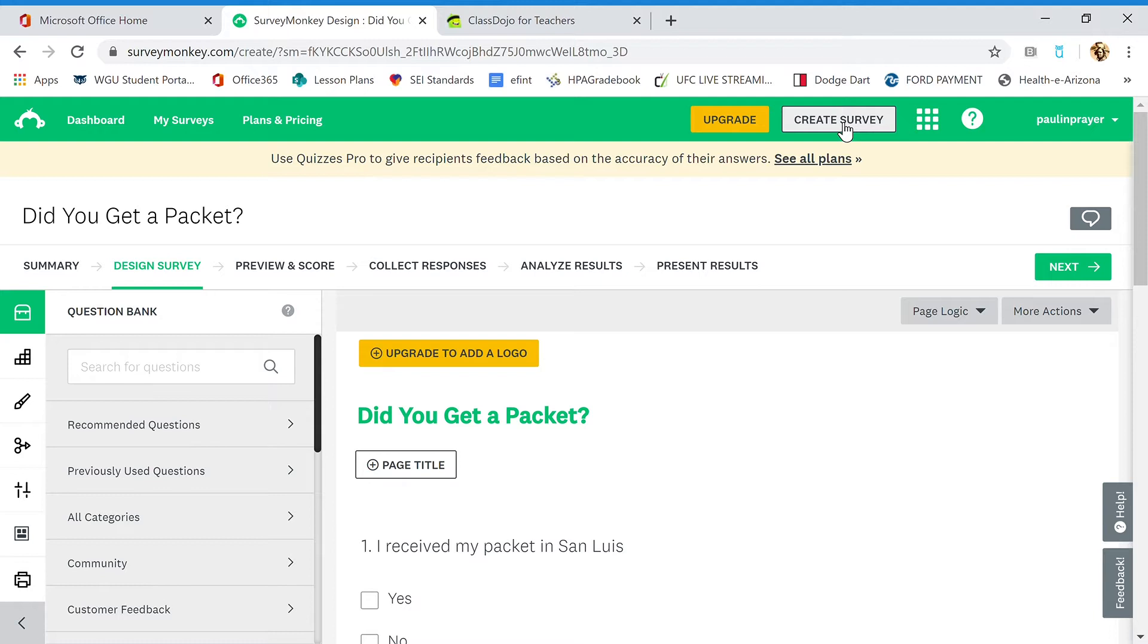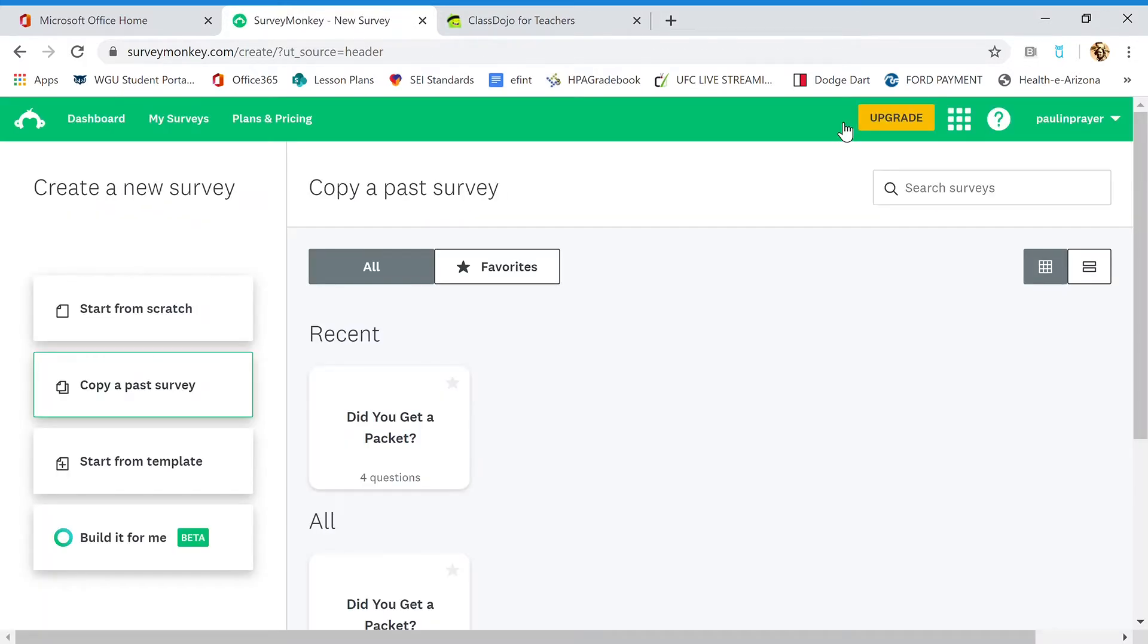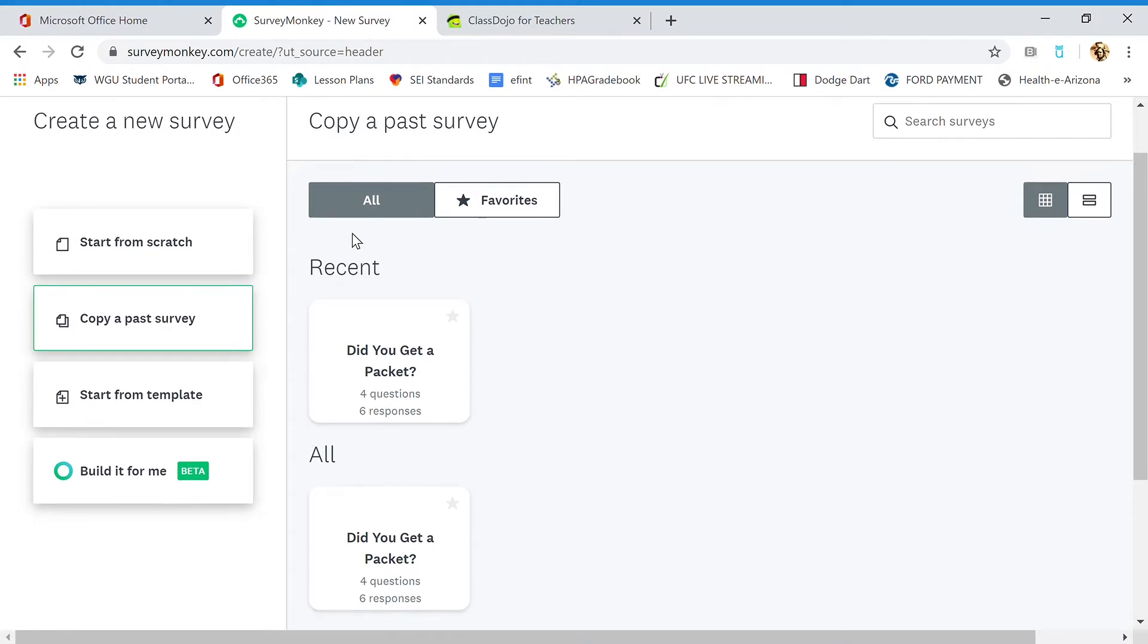Alright, so here we go. Creating a survey. Click here, create a survey, and we're going to choose start from scratch.